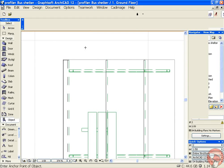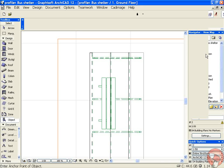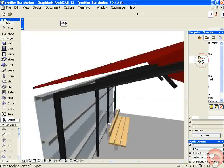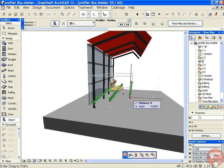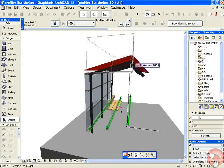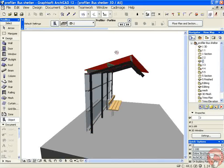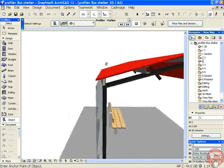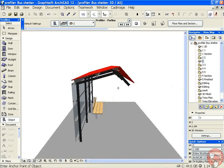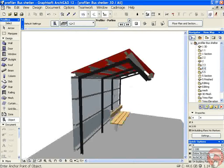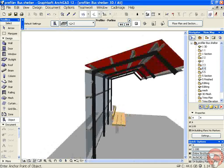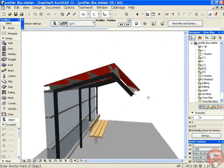Now place those purlins and again we'll have a look in 3D — they're sitting a little bit low. Raise those up and into position. The same procedure applies for placing the ones on the other side, and what we end up with is a series of purlins down the back and purlins across the top.